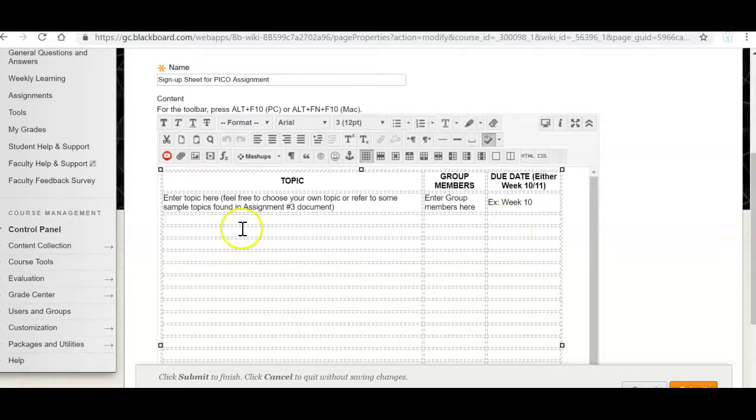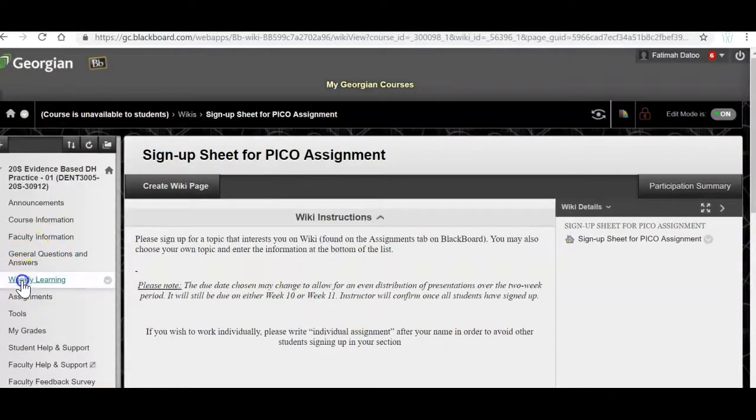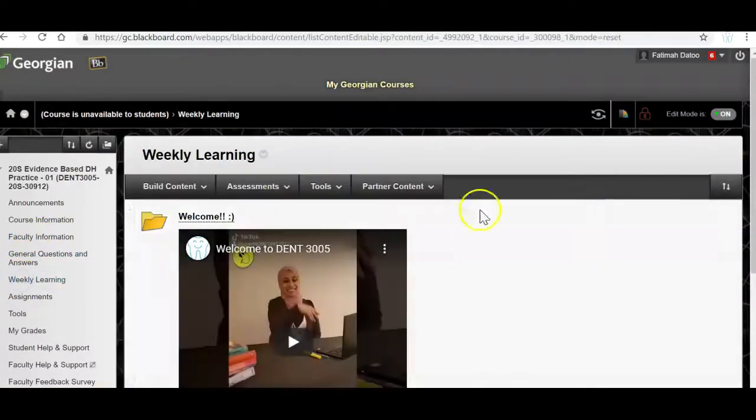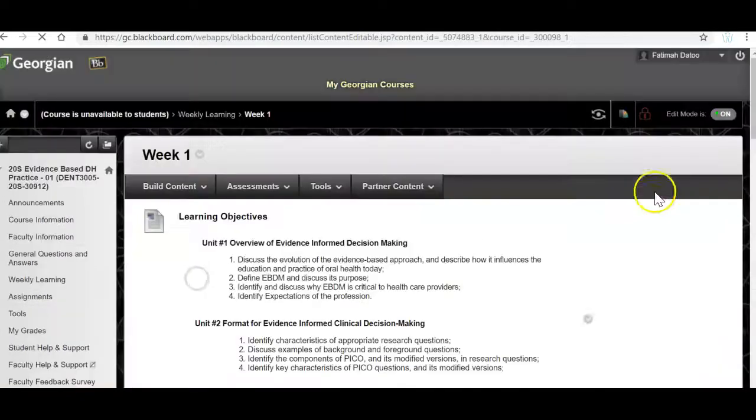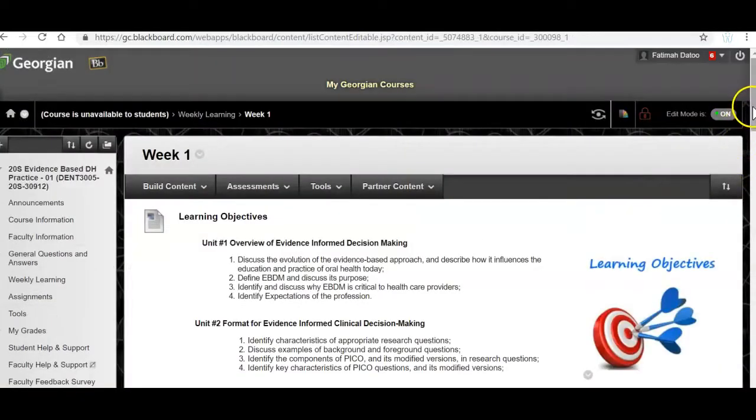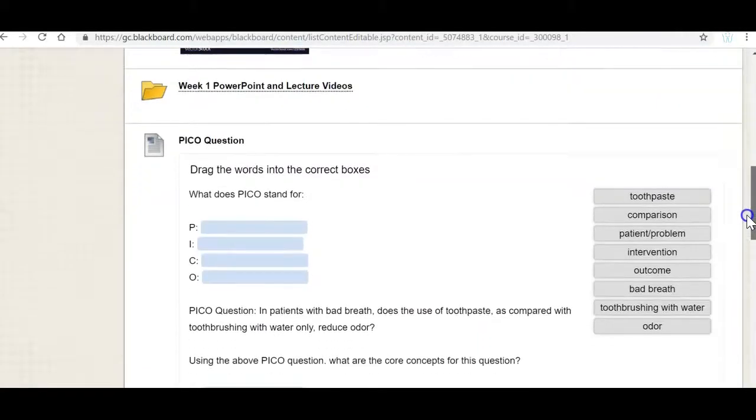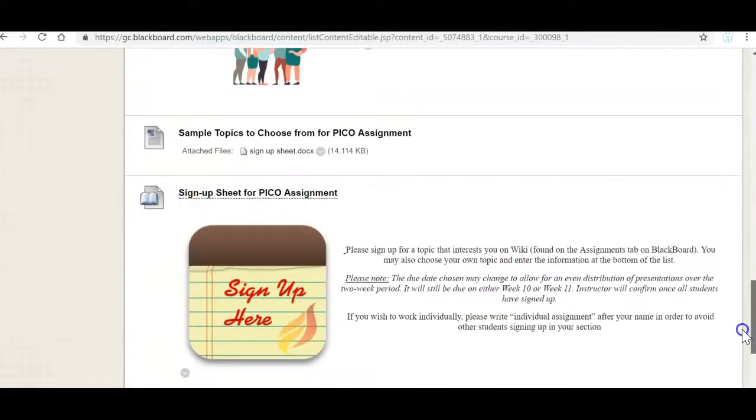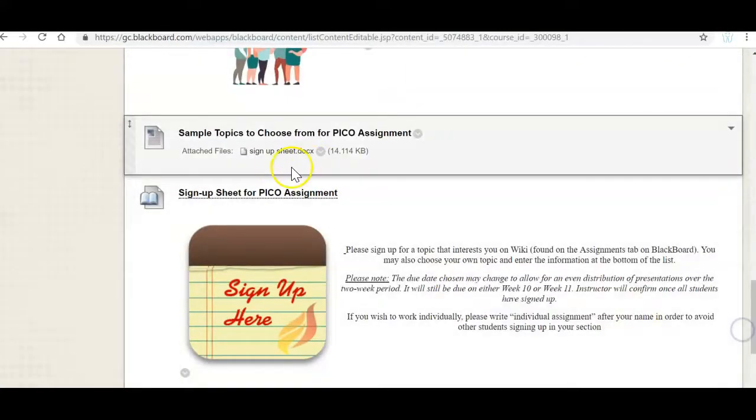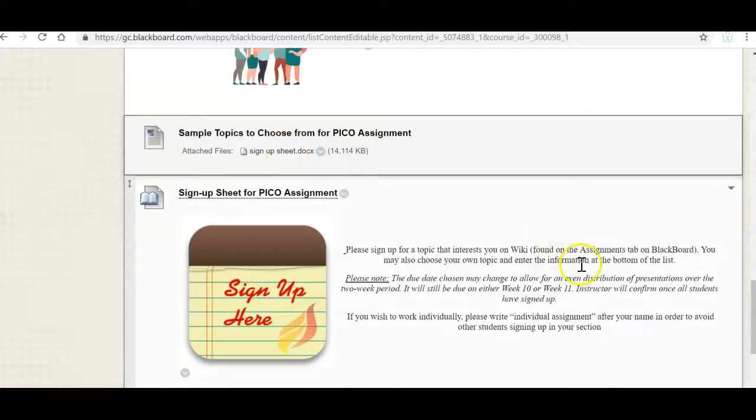If you want to use your topic from last semester, you are welcome to do so. If you want to come up with a new topic, if you click on this document over here, there's a listing of many, many different topics that you can choose from.